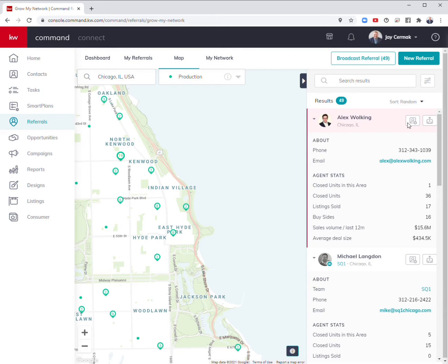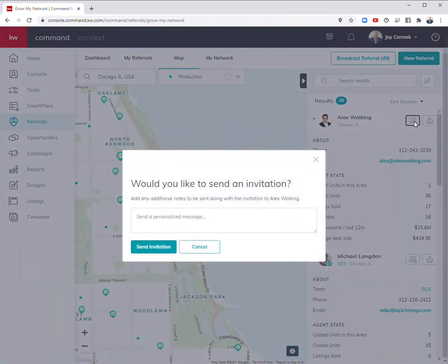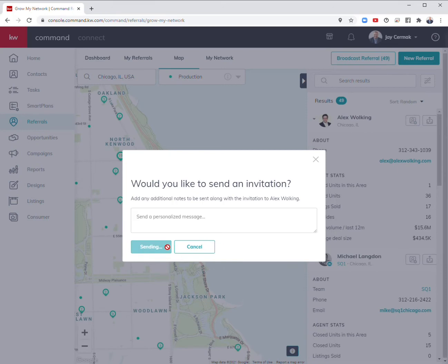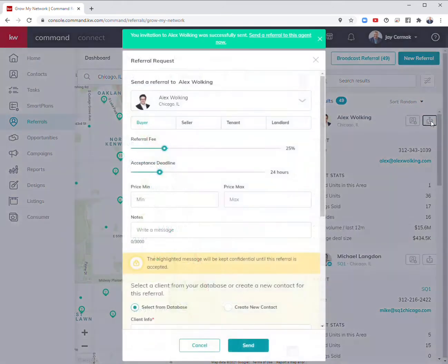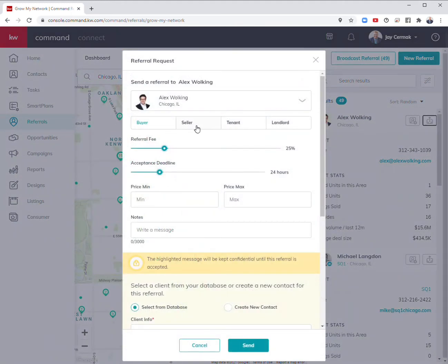You have a couple options. I can click here to add them to my referral network and send a message. I also have the ability to send a referral by clicking the icon right here. Is it a buyer, seller, tenant, or landlord?